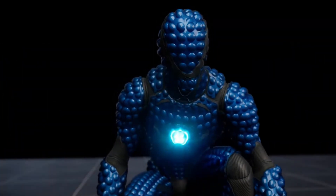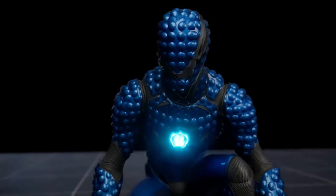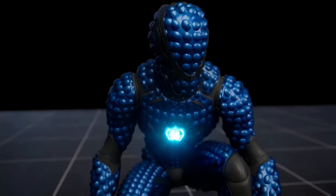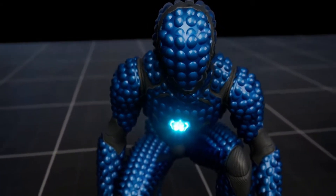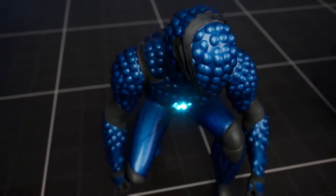As Unreal Engine continues to mature, the feature set for Nanite and Lumen will continue to expand and encompass more aspects.